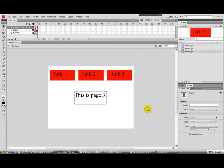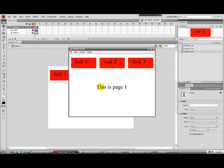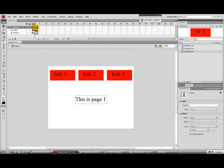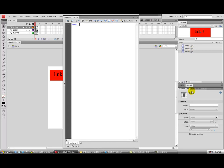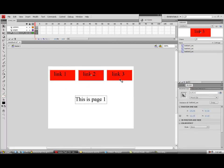Now we have all our stop frames set. Once you hit Control+Enter, it doesn't go to the next page — it just shows 'This is page one,' and the links aren't active yet. Now I'm going to show you how to make the buttons talk to each frame. Just remember the instance names: Link One was 'button1,' Link Two was 'button2,' and Link Three was 'button3.'